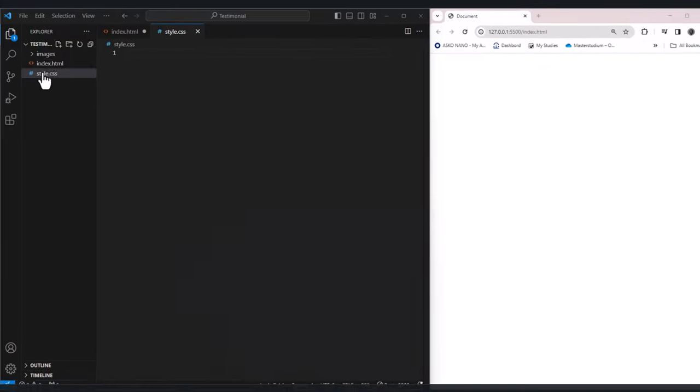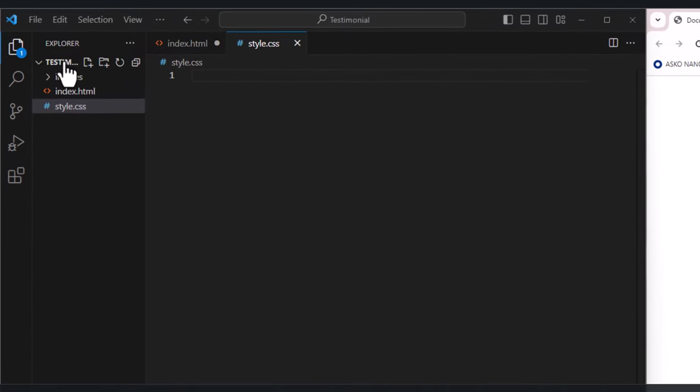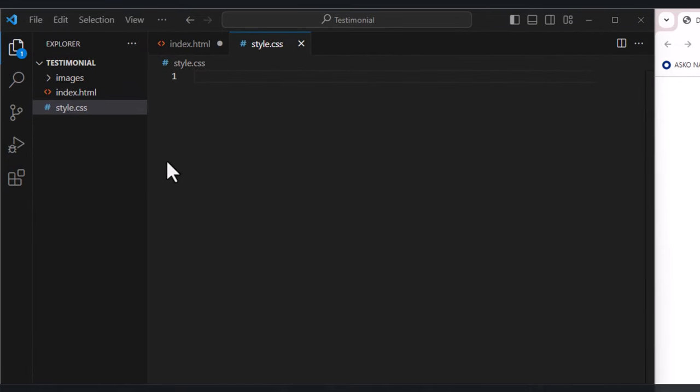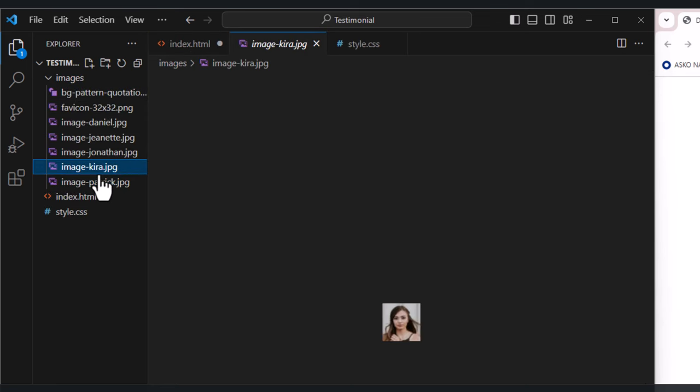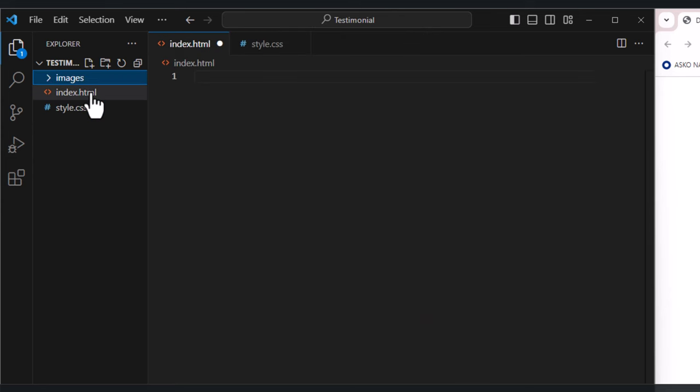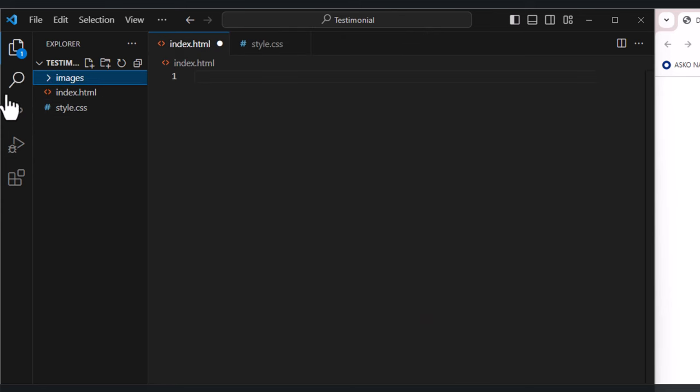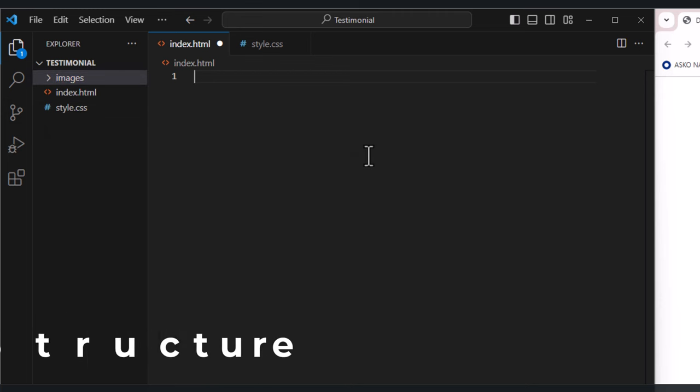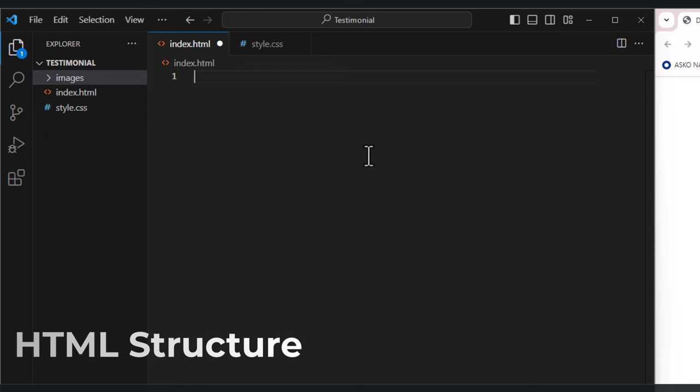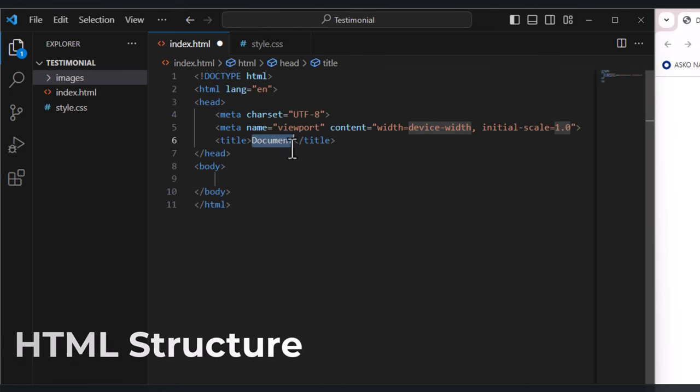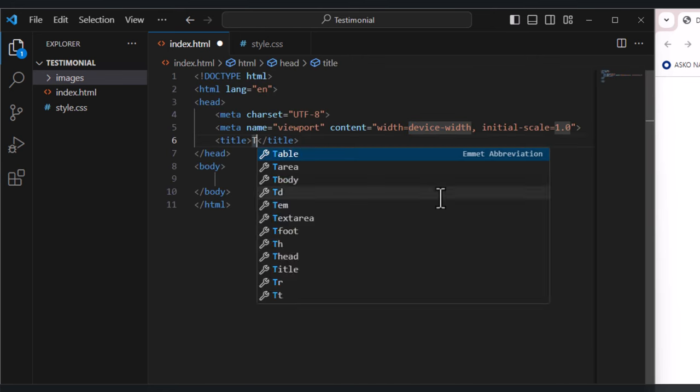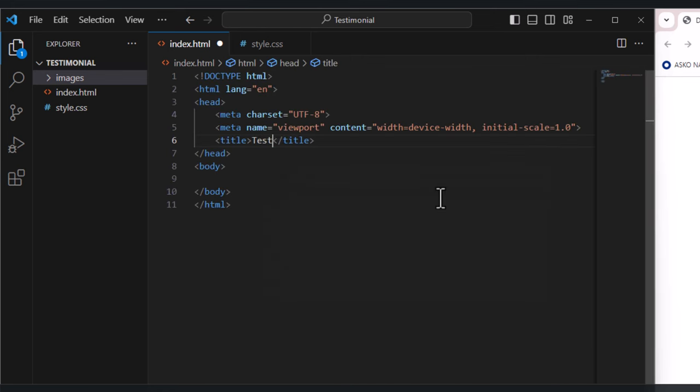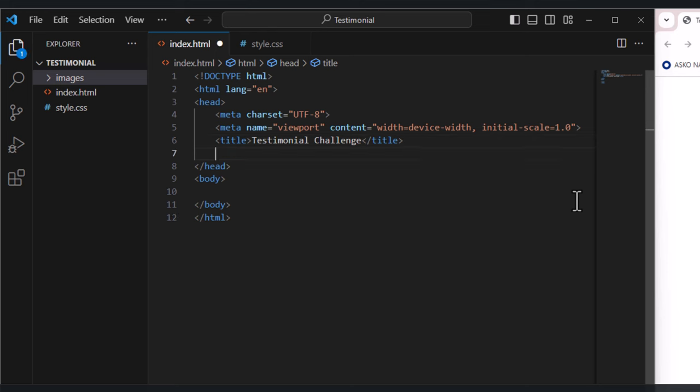I have a testimonial folder which includes CSS style and index.html and a folder here with the different images of people that we are going to use here. I will put this on GitHub and put the link in the description below. So let's start by just structuring our HTML and we write the title here as testimonial challenge.